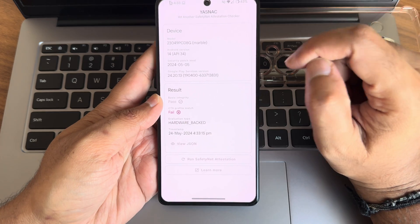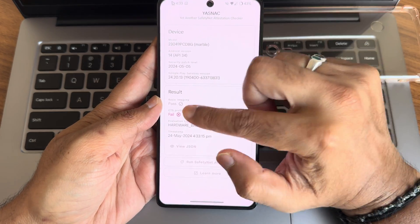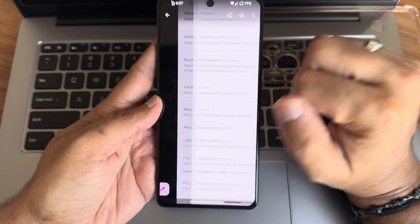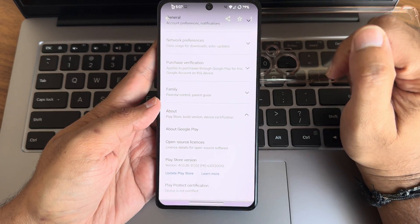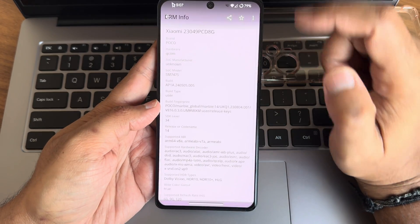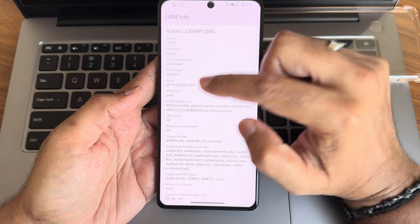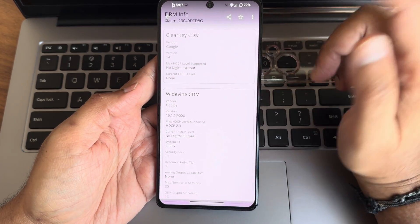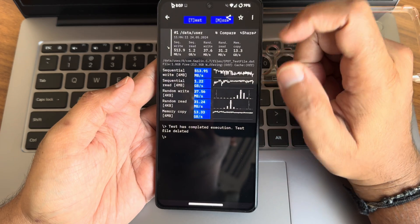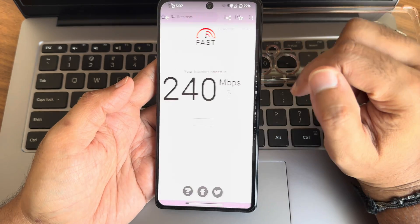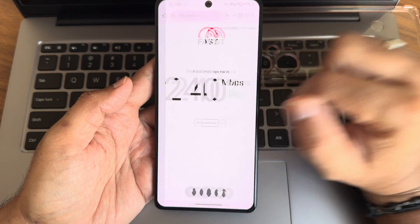The SafetyNet and Play Integrity status might fail by default, but in the settings you need to enable an option — I'll explain that shortly. After enabling it, you'll get everything passed, but the device is still not certified. There is also Dolby Vision certification and L1 certification shown here.